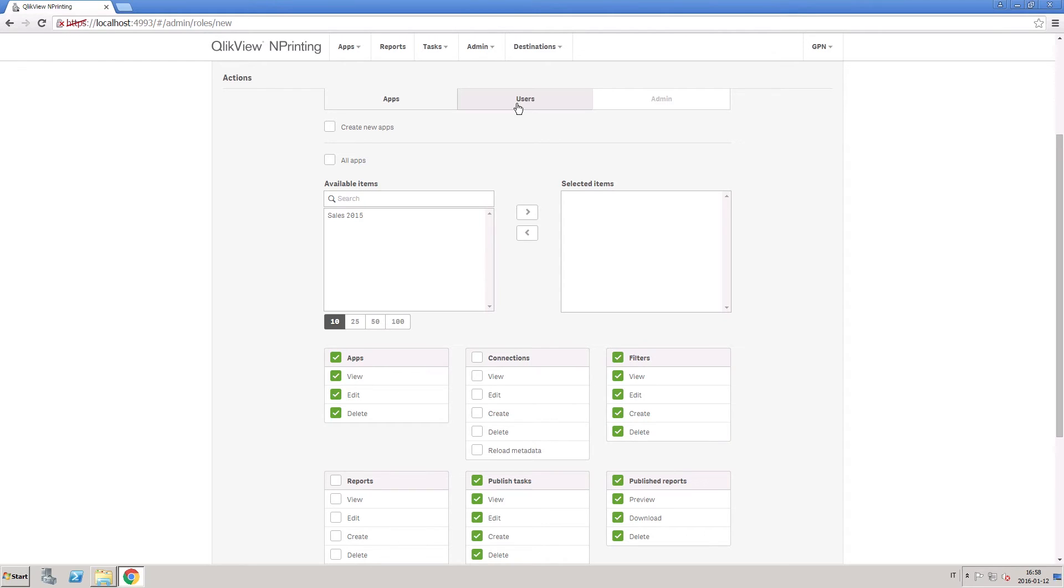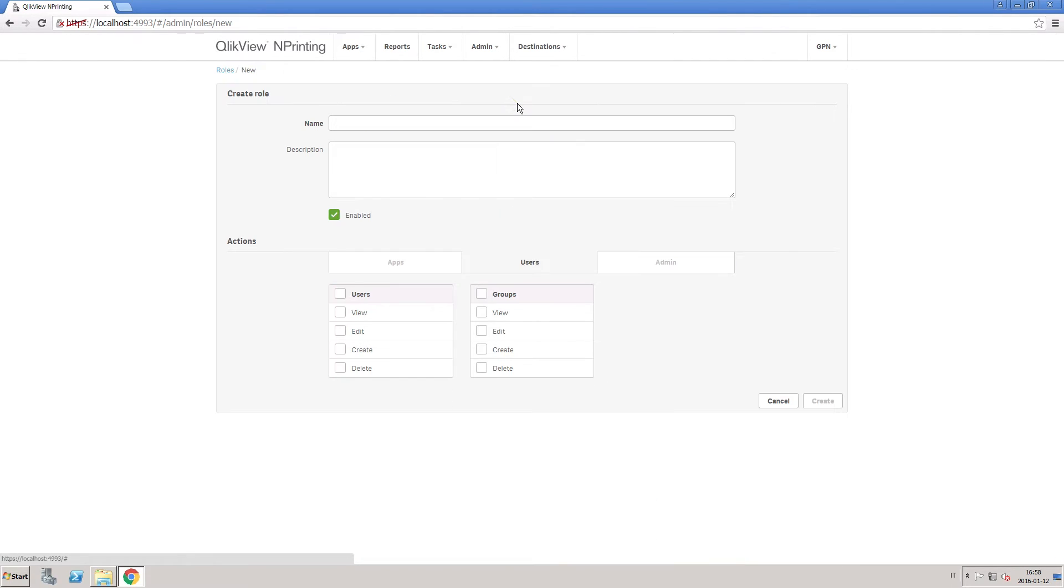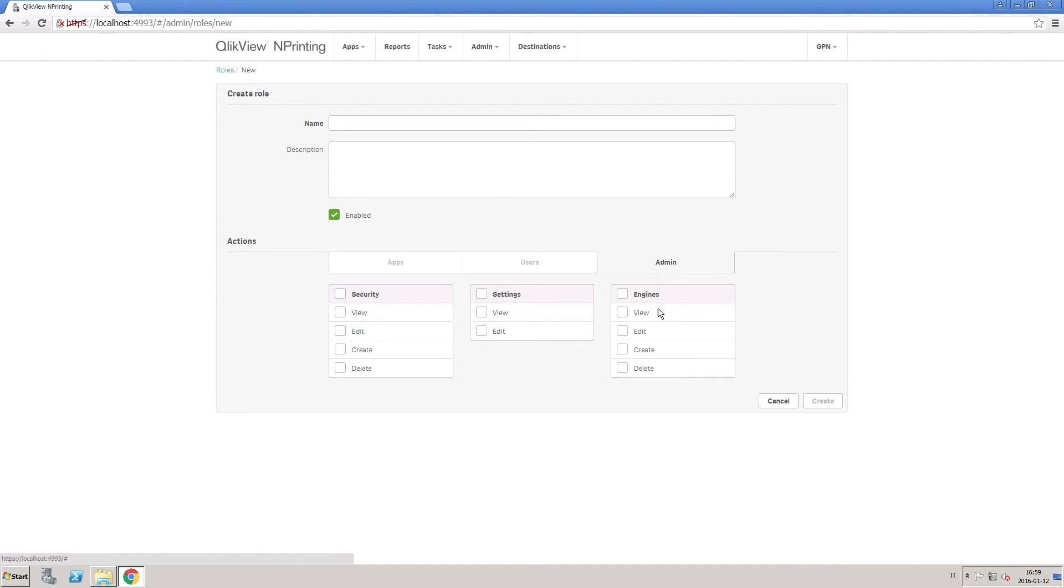Then in the User tab, you can give permissions to manage users and groups. However, we don't allow this role to perform admin actions.